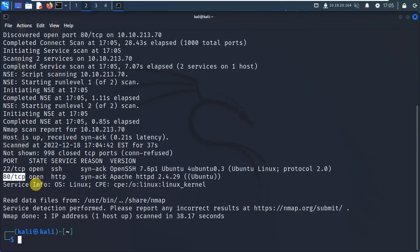If you have any idea for the tools, please leave it in the comment section. We will be making videos on tools like Metasploit, John The Ripper, and others. Now I can see port 22 SSH and port 80 TCP. Port 80 TCP means a web server.